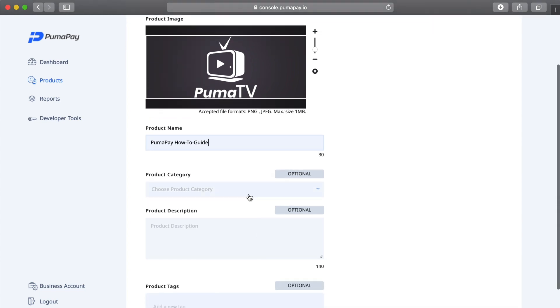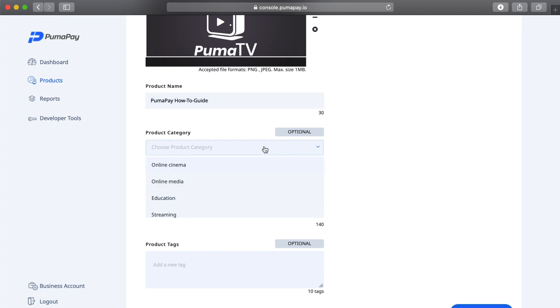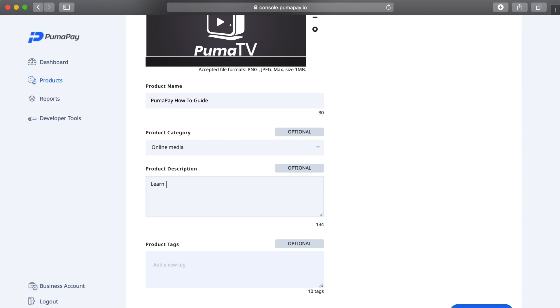I'm going to choose my product category. You can see here product category, description and tags are optional, but you want to include as much information as possible for any potential customers. I'm going to choose my product category here as online media, and I'm just going to describe my product as helping you learn more about how PumaPay is reinventing everyday payments with crypto technology.